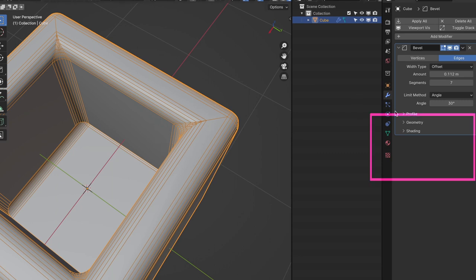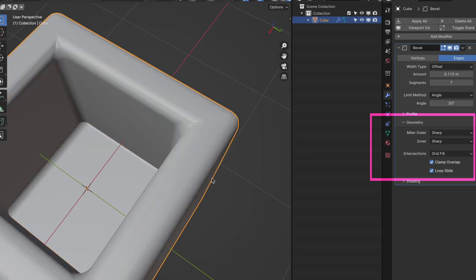So head to the bevel modifier tab, under the geometry, change miter outer from sharp to arc.